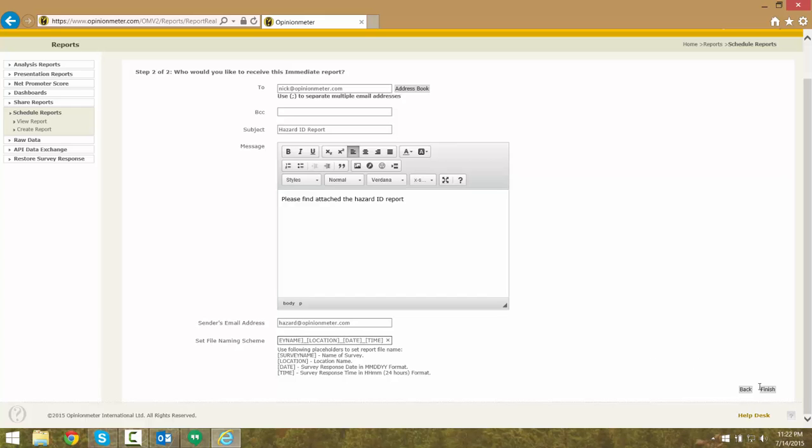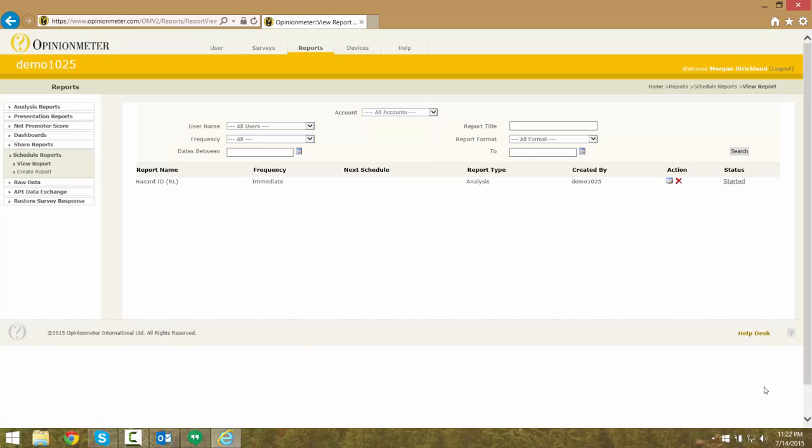Next, we are going to save our report by clicking the Finish button, and we now see it under our list of immediately scheduled reports.